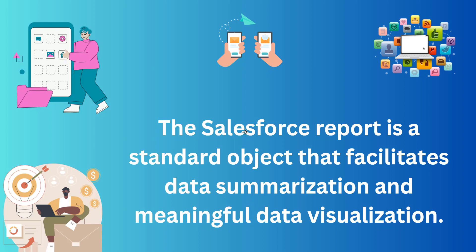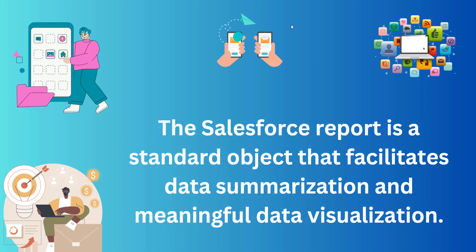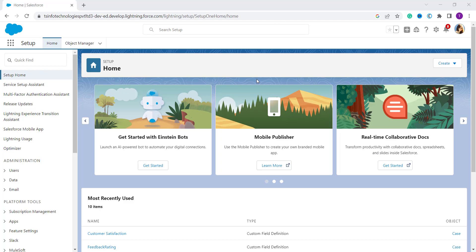Now let's move ahead and learn to run the report in Salesforce Lightning edition first. I've opened my Salesforce account and by default it is open in Lightning edition. Let's take a scenario and discuss with an example — suppose you want to run a contacts and accounts type report.